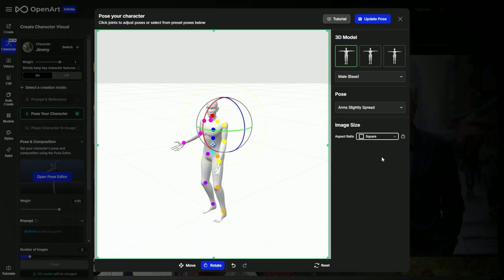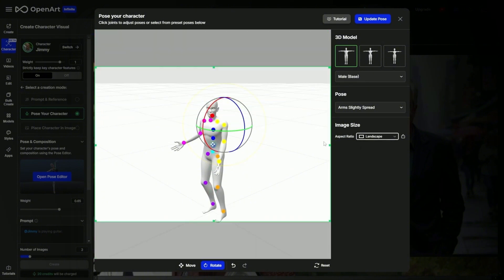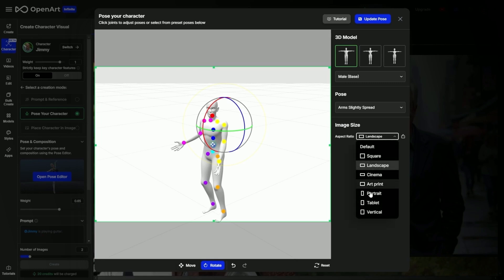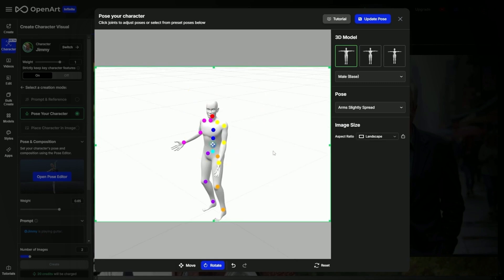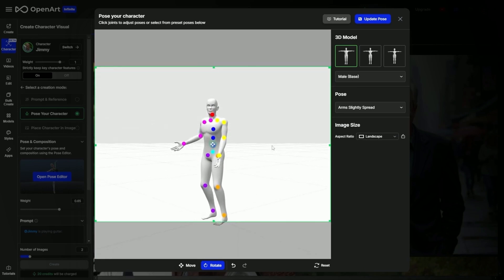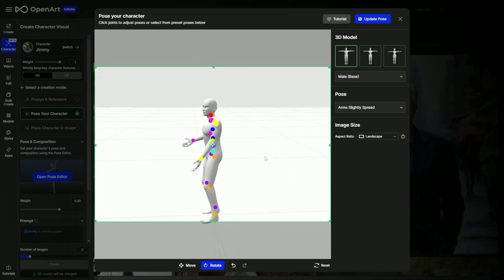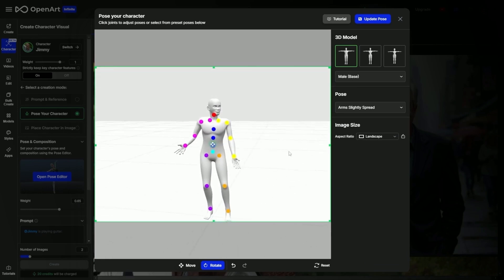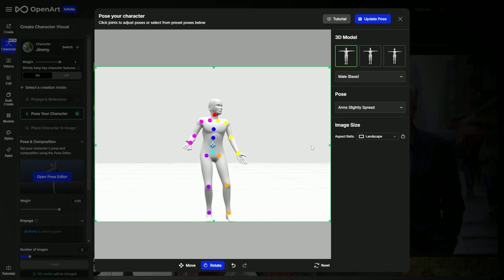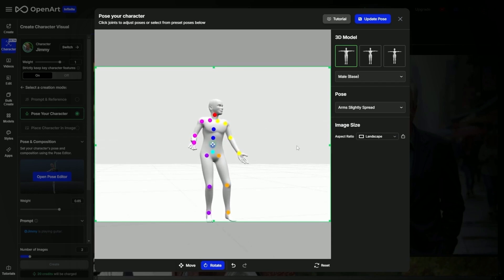Over on the right, I can make it a square image, landscape, or whatever other aspect ratio you want. If I just click in the canvas outside of the character, I can change the perspective, tilting it up and down, left and right. So maybe I want to move Jimmy to where he's facing this way in the image.